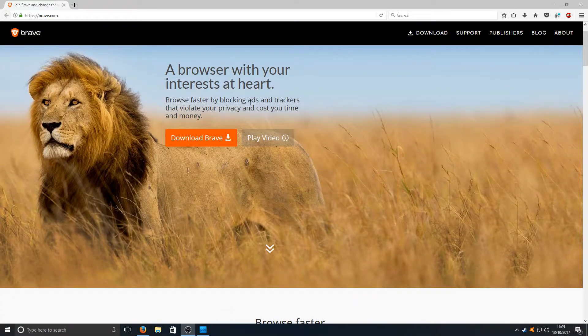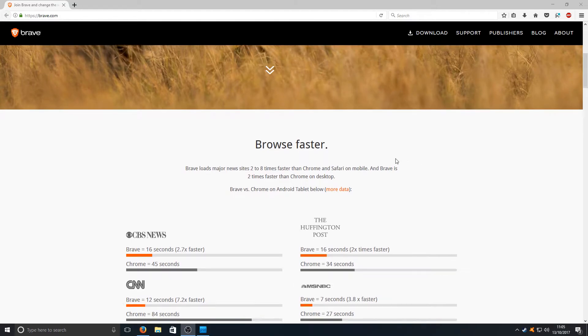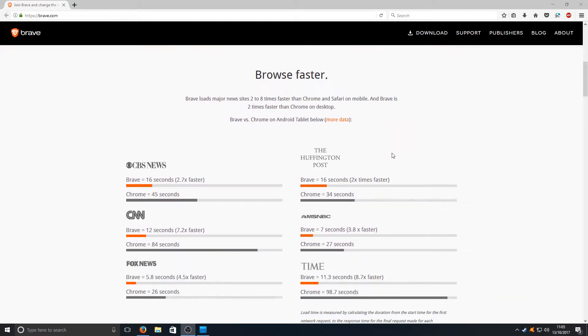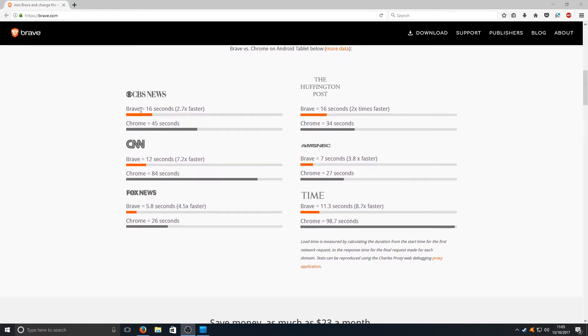It has a built-in blocking ads and trackers option which means that the browser runs a lot faster. If we scroll down here as you can see Brave 16 seconds, Google Chrome 45 seconds.